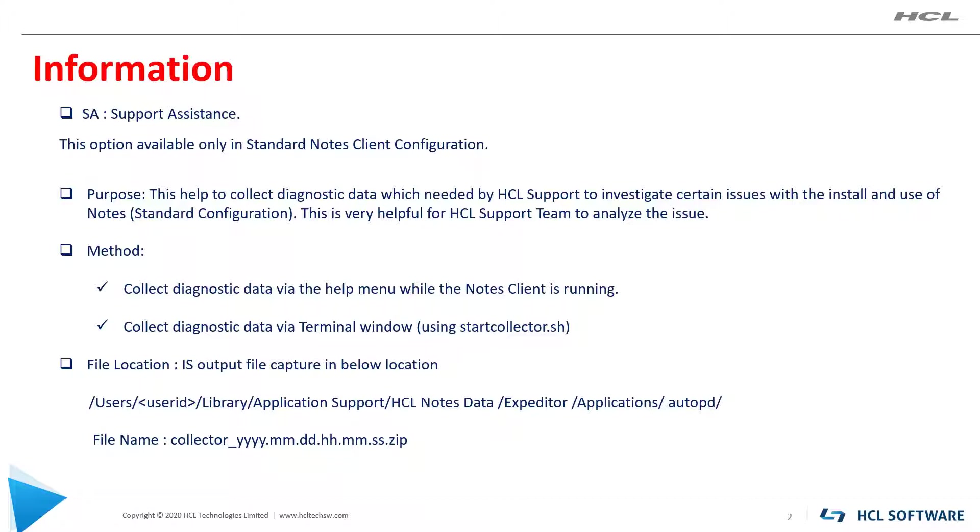These logs can be collected either through Notes client UI or through terminal in case Notes client is not opening.